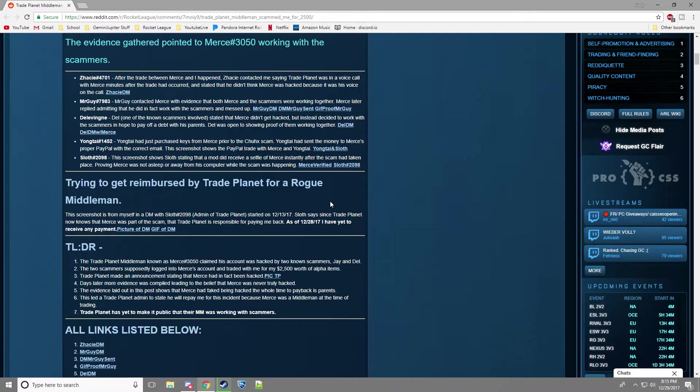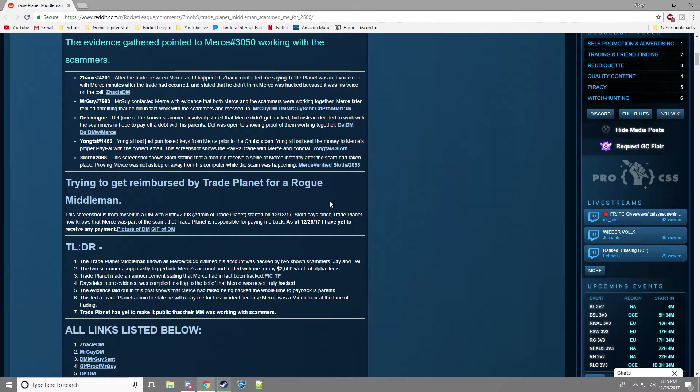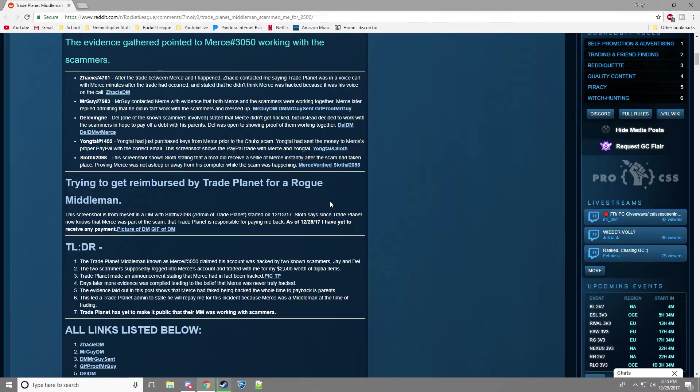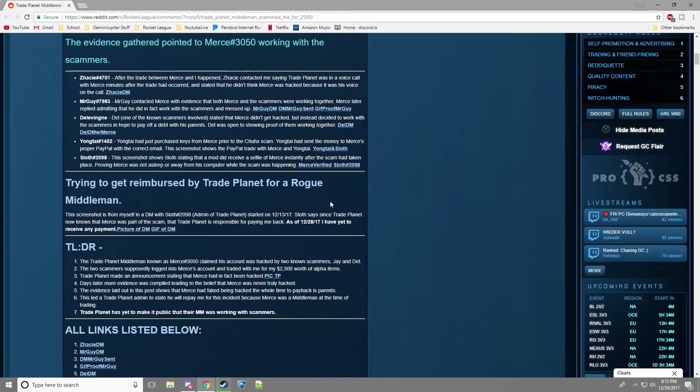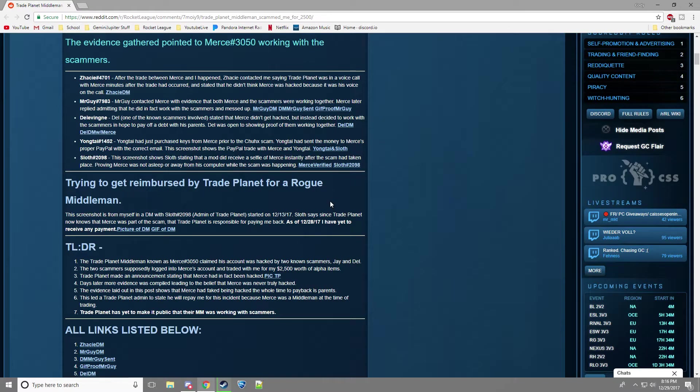I think that there should be some sort of system that Rocket League has, Psyonix has that can ban your account if you scam with proof. I know that that's difficult because scams are, like, it's one against terms of service of Psyonix to trade an item for money, but that's not really, like, that's not stopping anybody.